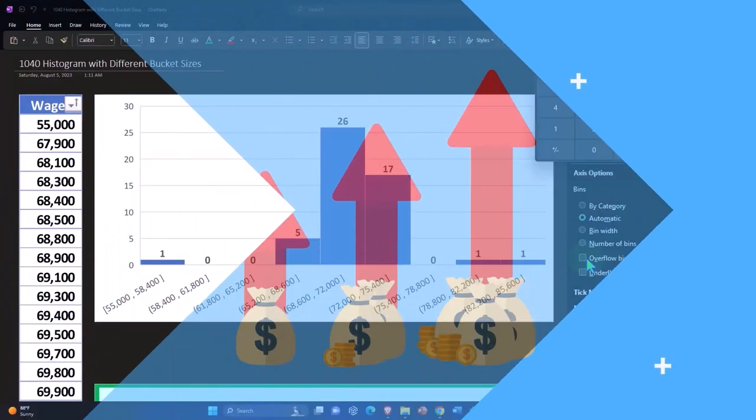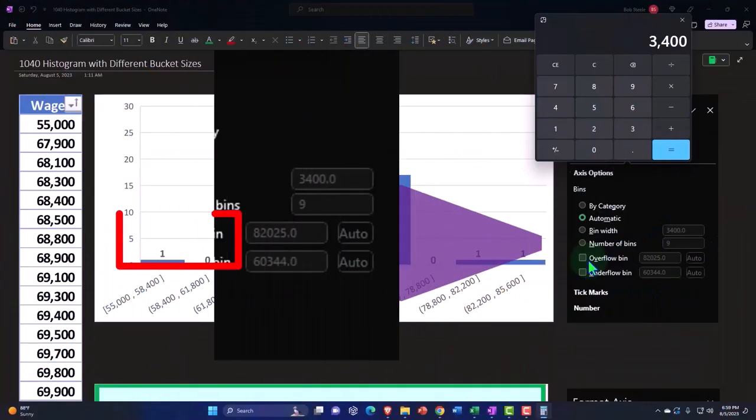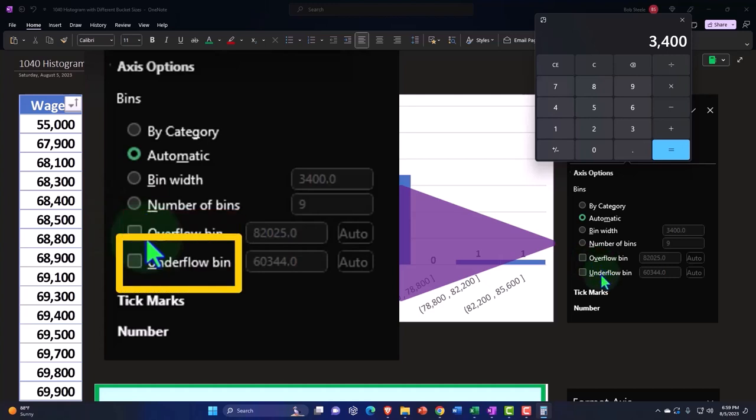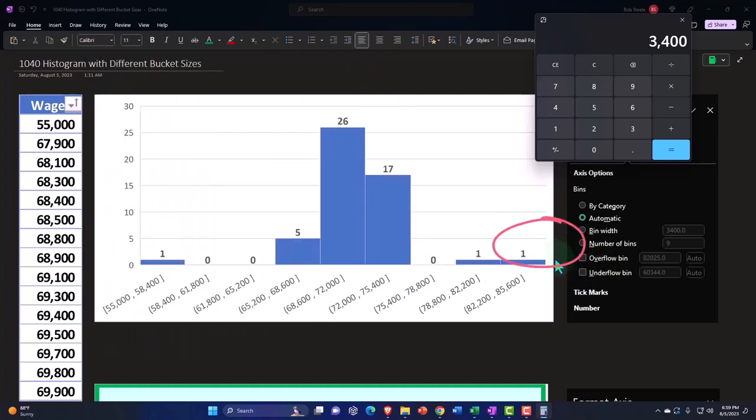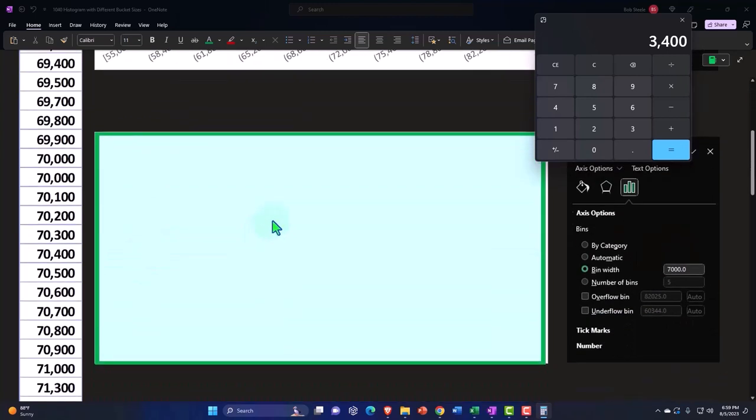However, we could lower the number of buckets by also using the overflow bin and the underflow bin. In other words, if I have the outliers at the end, at the tail ends here, we could try to trim off the outliers at the tail end. So let's see how these can be implemented.